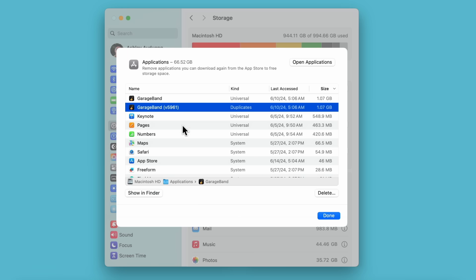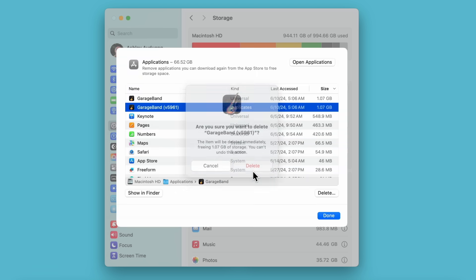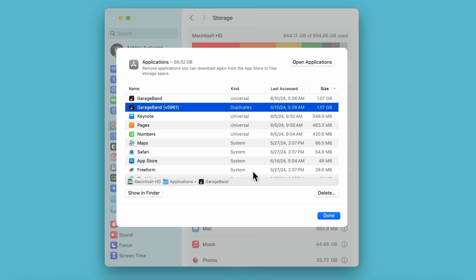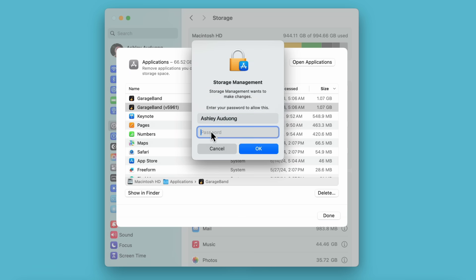Click Delete when you're ready and click Delete again to confirm. You can also manually delete other things, like your documents, photos, and more. Depending on what you're deleting, you might need to type in your login password. When finished, click OK.